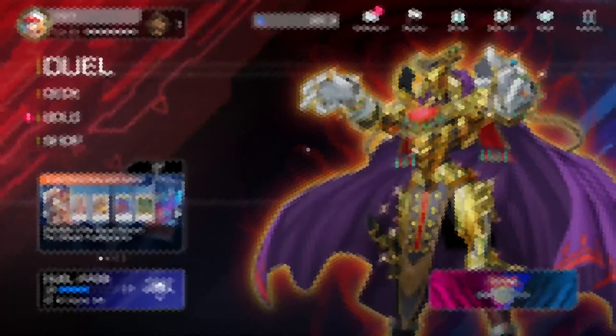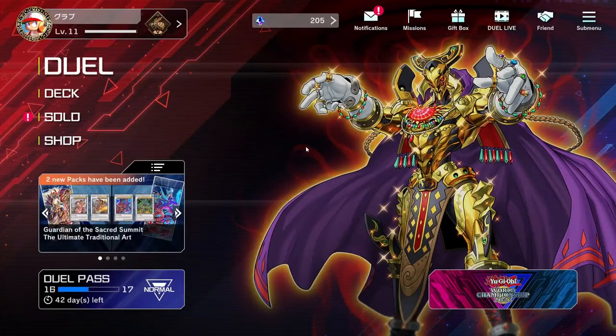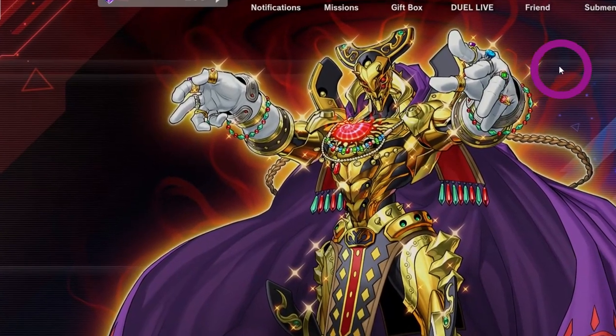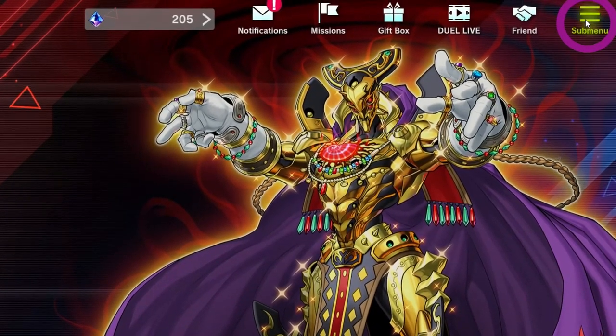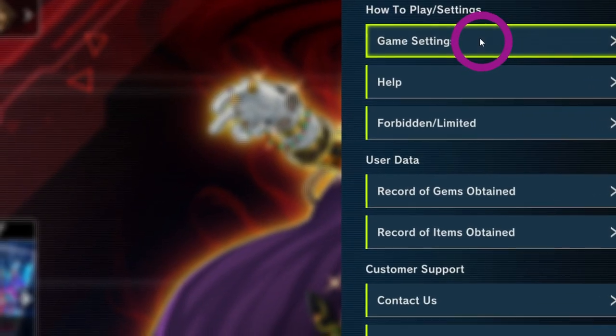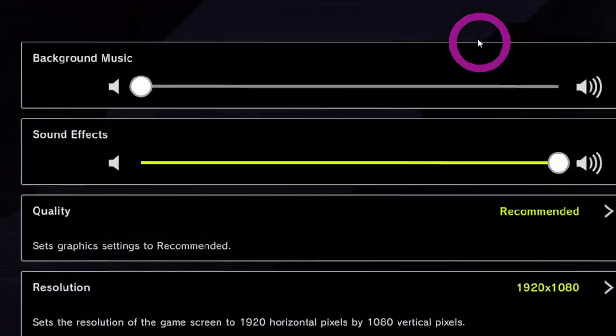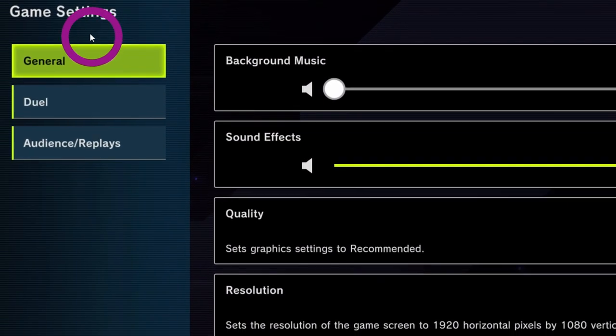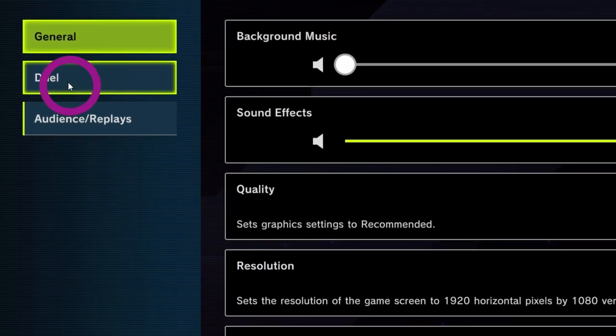To access the menu, there are two ways: one in the overworld and the other in-game. To access the menu in the overworld, go to the top right and click on the submenu. This will open the how-to-play/settings menu, then click on Game Settings. There we can click on Duel to open the Duel settings.